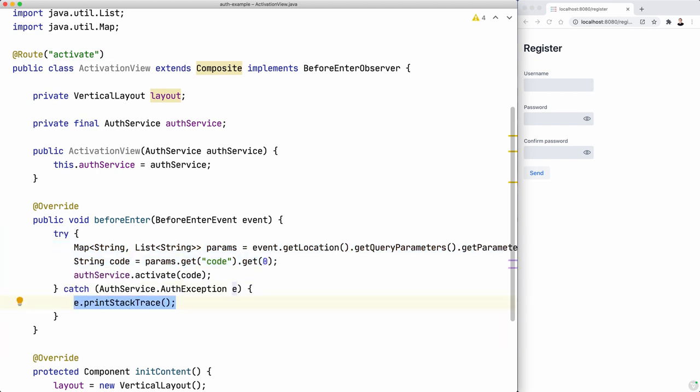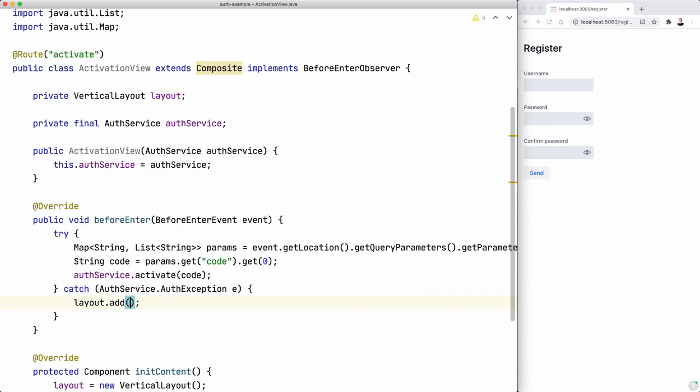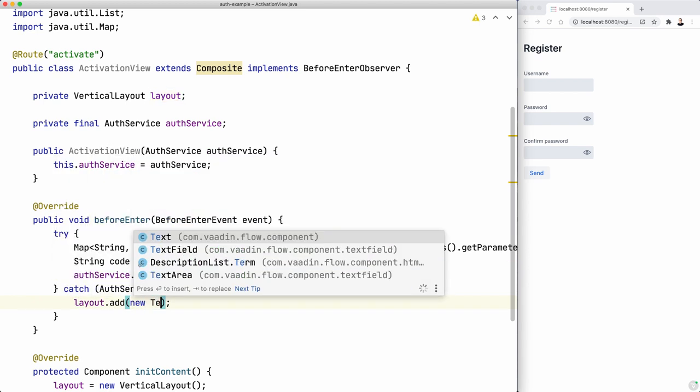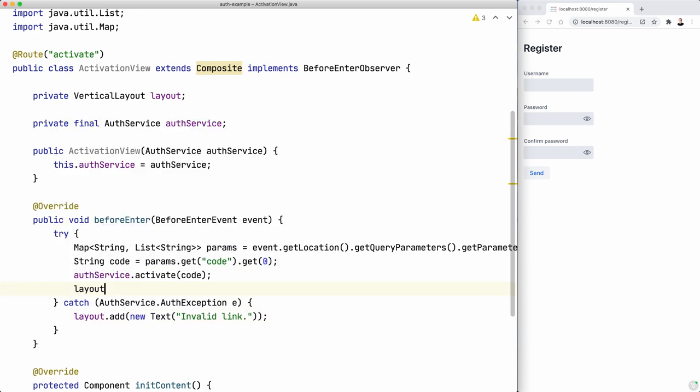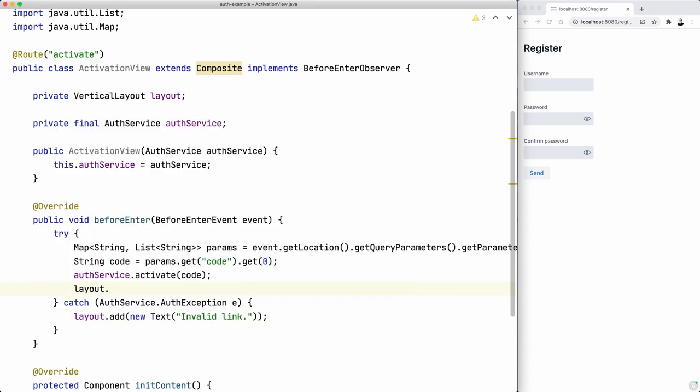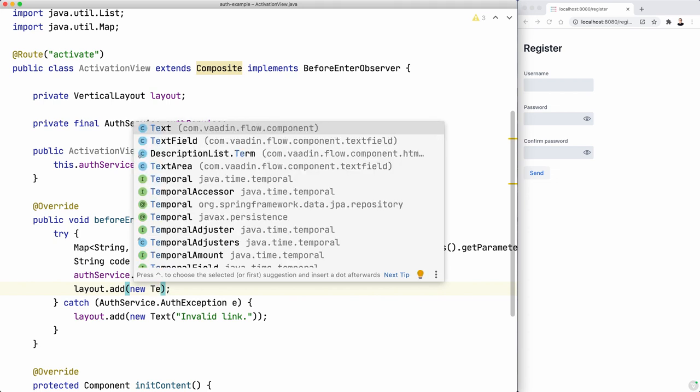And here what we can do is take this layout and add new text that says wrong or invalid link, whatever you want to put there.